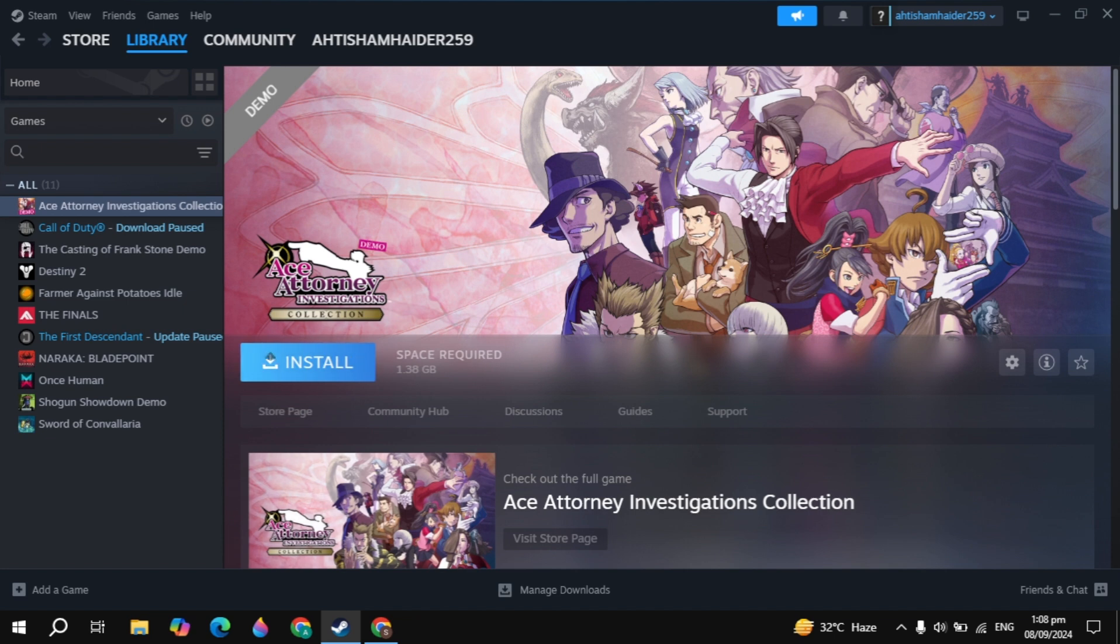This is how you can download and install this game. If you found this helpful, please like it, and I will see you guys in the next video.